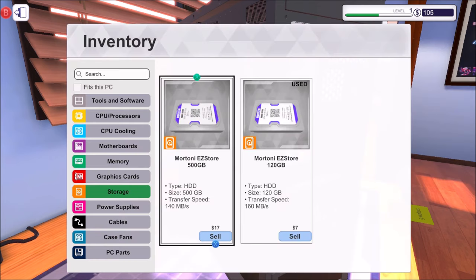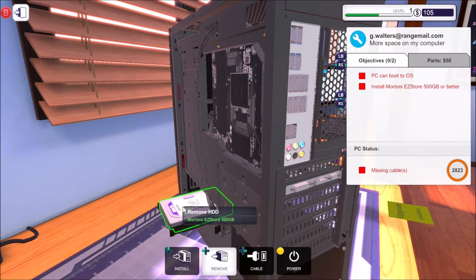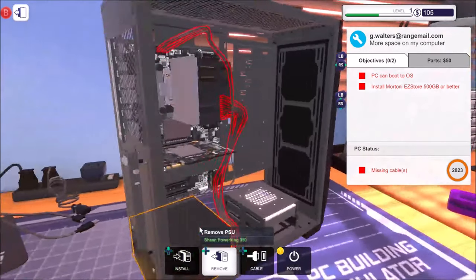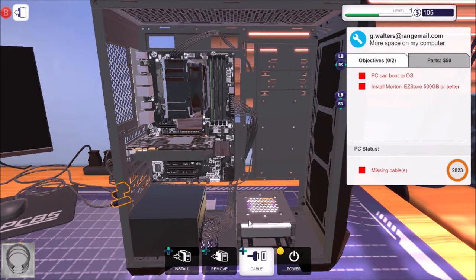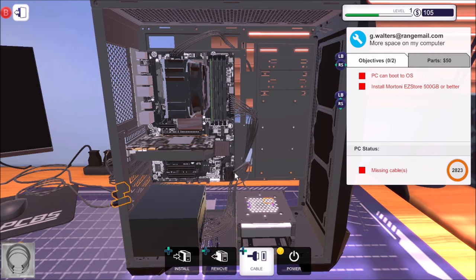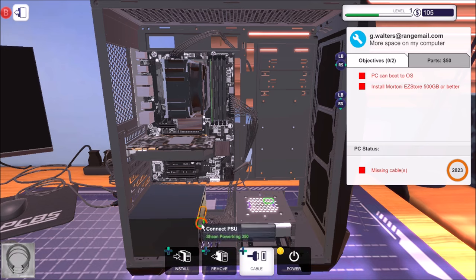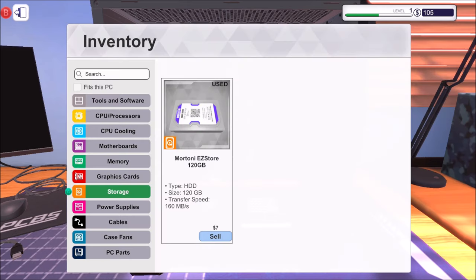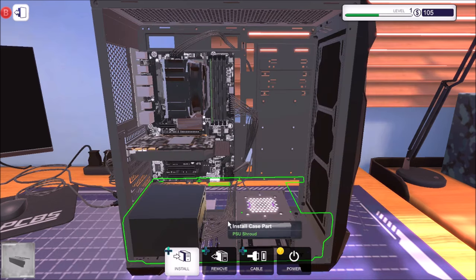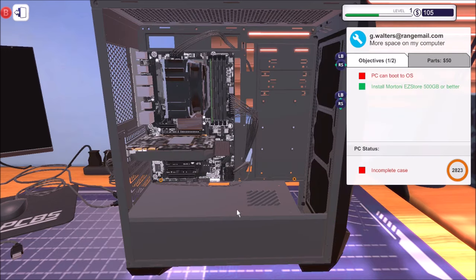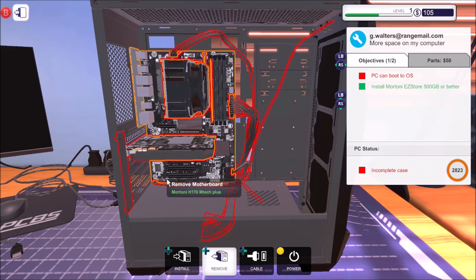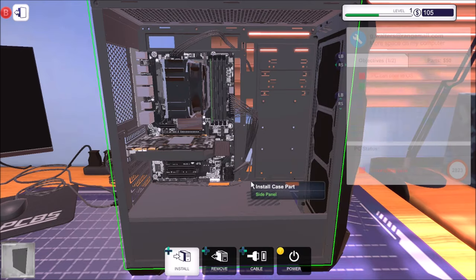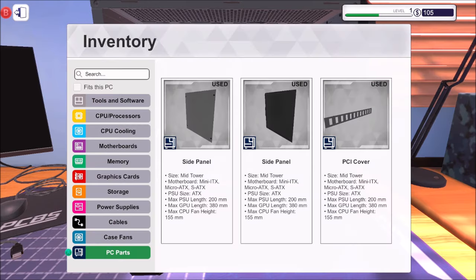Install a part. So the 500 gigabyte one. Install. Close the tray. Cables. Just put that in there. And that into there. Right. So we've done that. And then we just need to put the case back on. Let's put the shroud on first. And then side panels. That's the wrong side panel. That one first please.